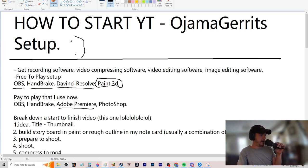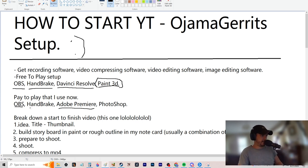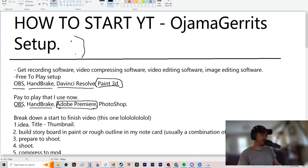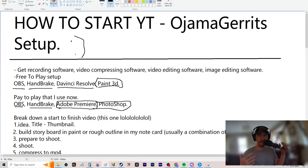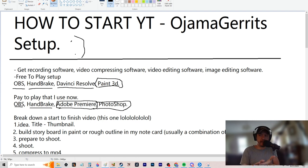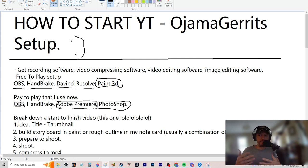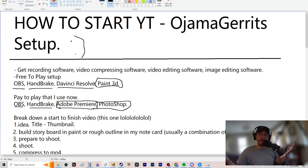For the paid setup I still use OBS because I haven't found a paid version that does what it does. Handbrake again because it works just good enough. I picked up the Adobe Premiere package — if you're gonna get it, wait till Black Friday. They usually have a sale; it was about 50% off for me. Buy yearly, save up for Black Friday, then you'll really know after a year if you're gonna do YouTube or not.